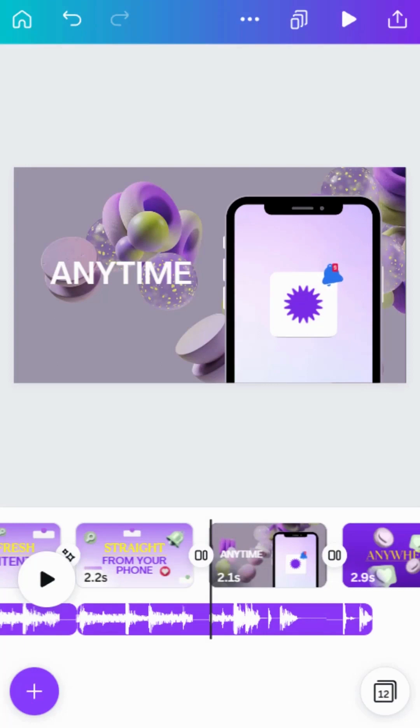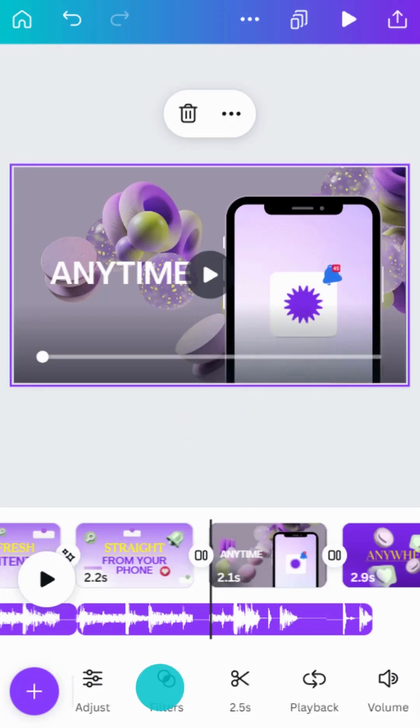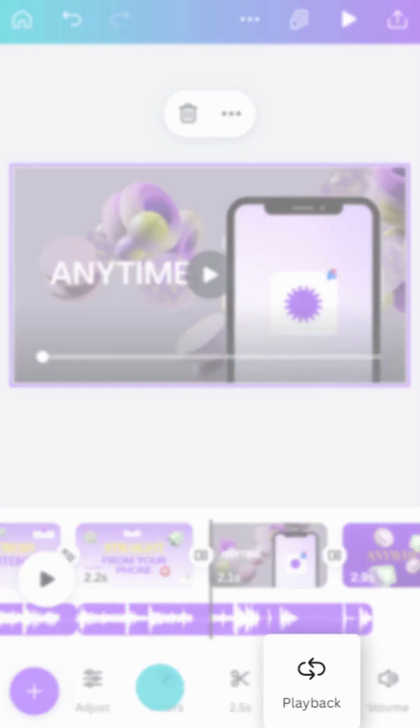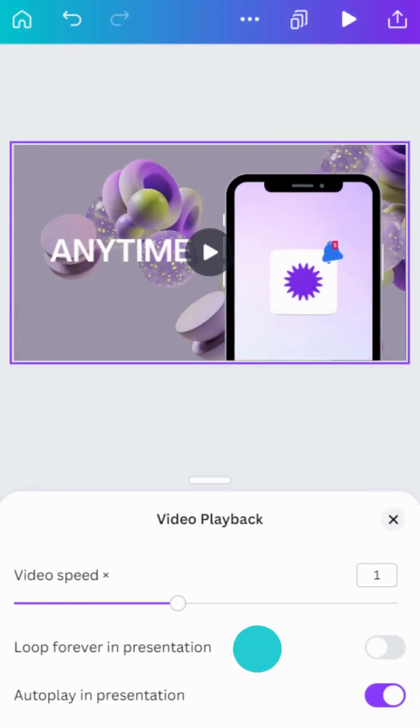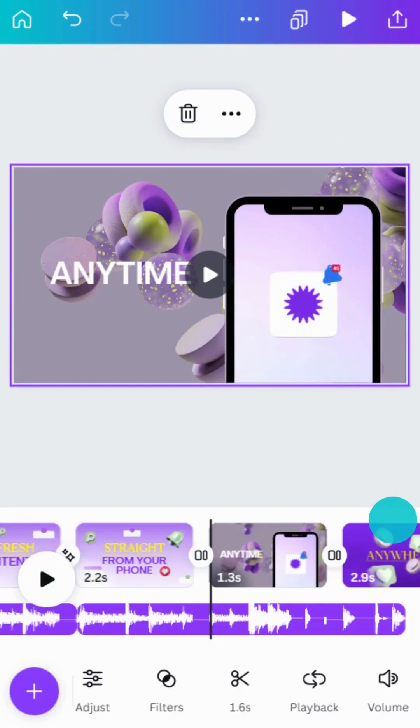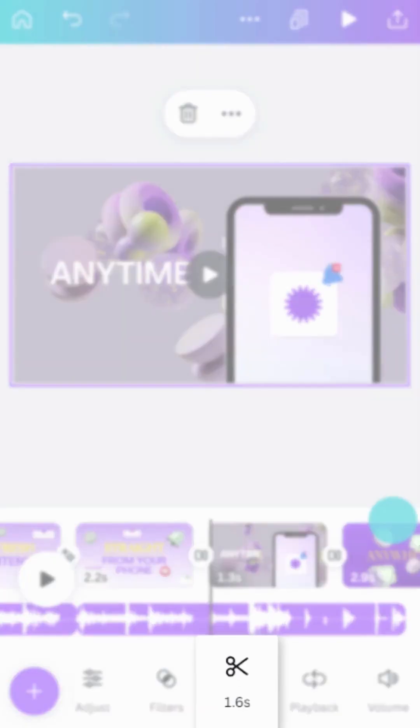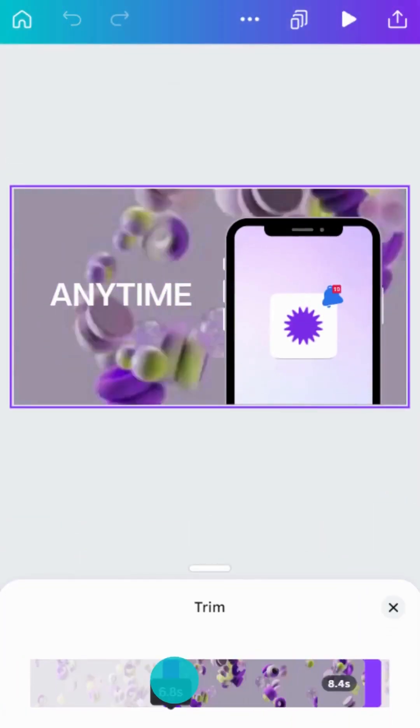Finally, let's make some advanced adjustments to a video clip. Did you know you can adjust the speed of any clip in your project? Select any video, then tap Playback in the toolbar to increase or decrease the speed of your clip. Then, use the Trim tool for precise control over the timing of your project.